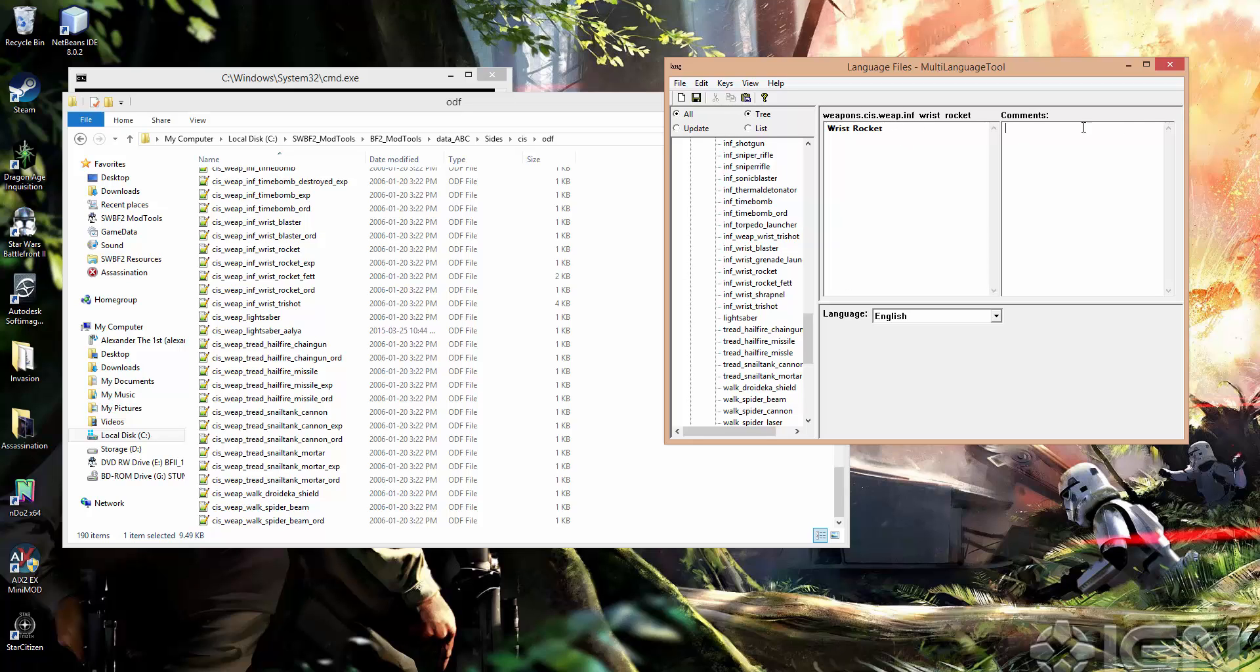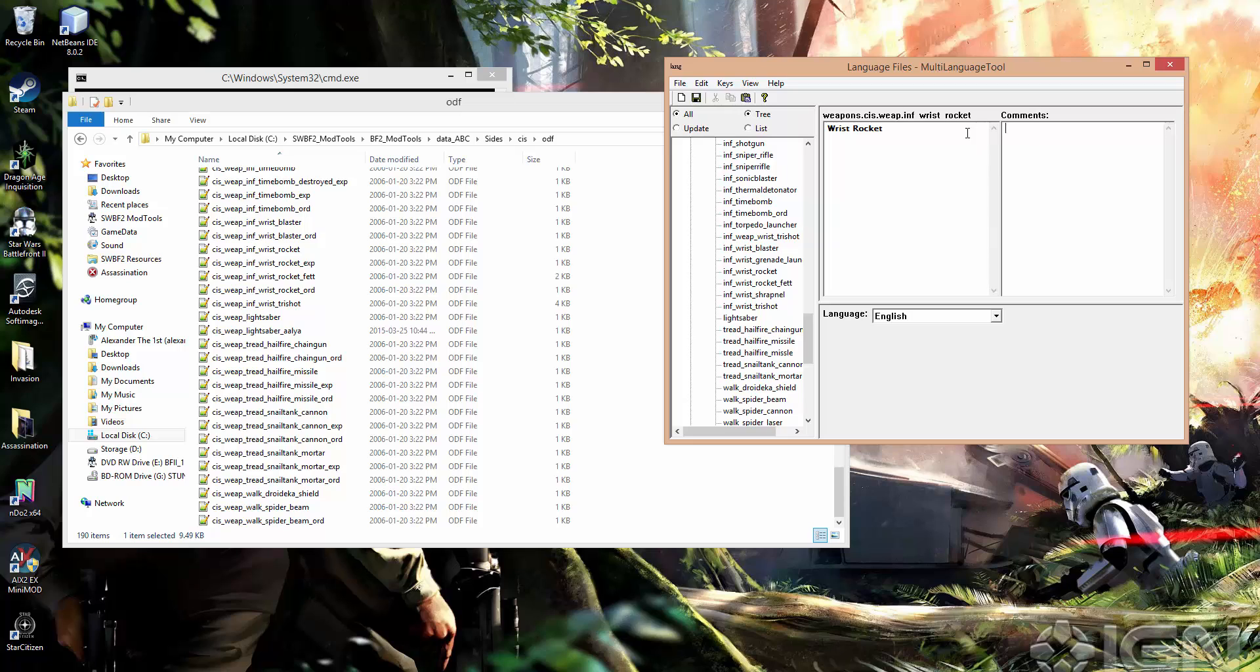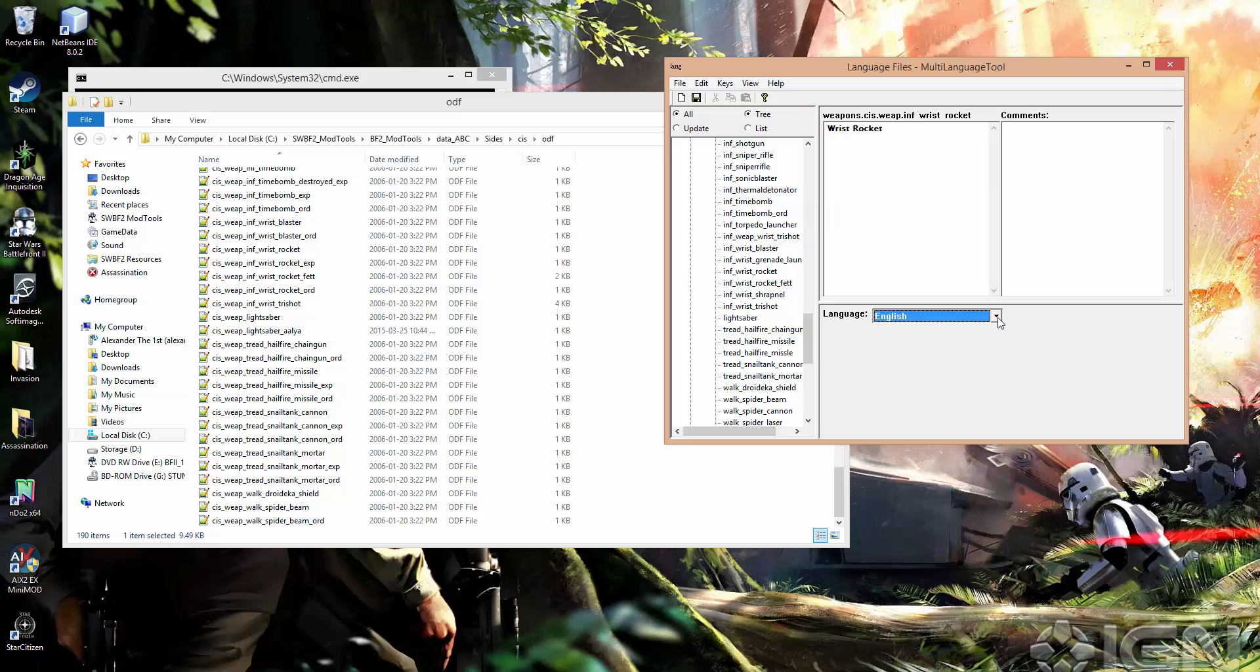So basically, you've got these three items that you can change here when you click on a key. The first one is the actual name of the item that will appear in game. The second is comments, and that's just if you want to make notes on a certain unit or weapon, these don't show up in game at all, they're just there for inside of this tool. And then you've got the language box here. I'll come back to that in just a second.